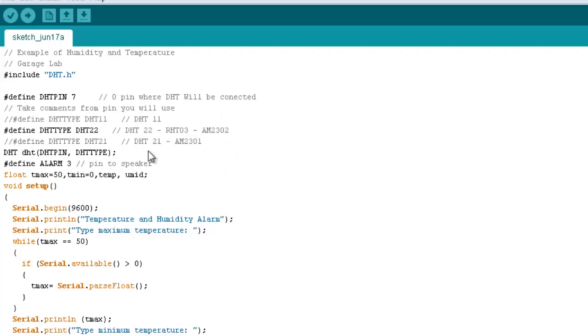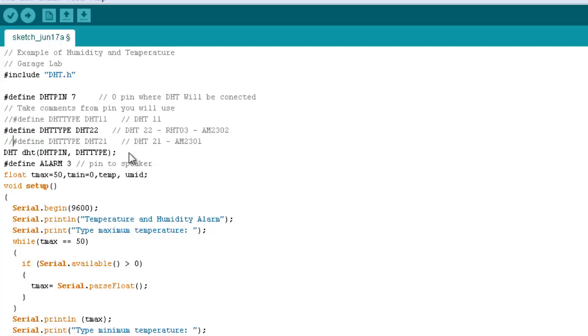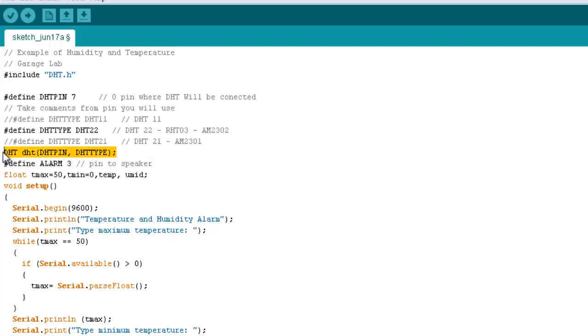So now, we are going to define the sensor type and pin to make the sensor function work. The type is DHT22, as I have said before. To make this sensor function work, we are adjusting this entire line.